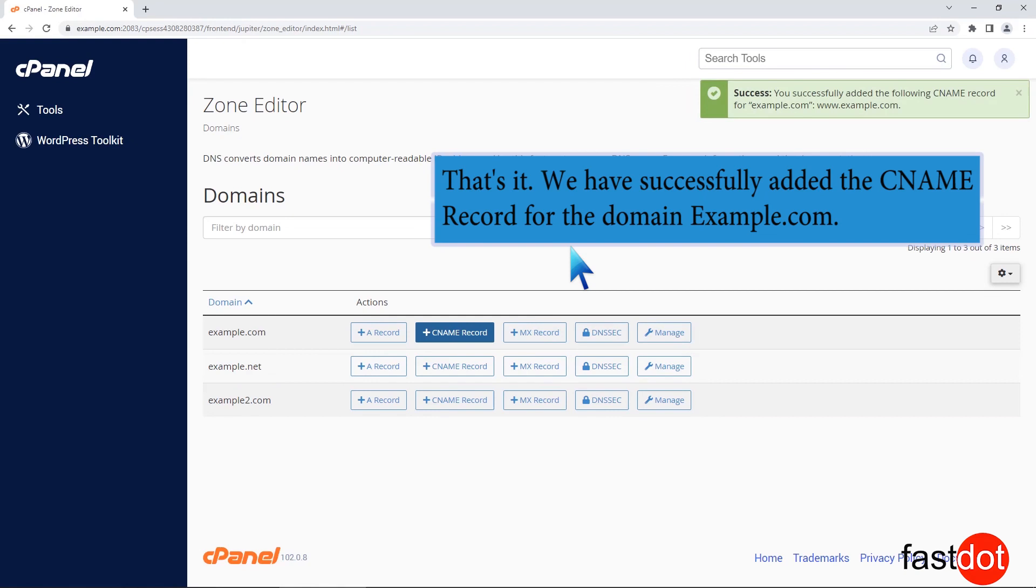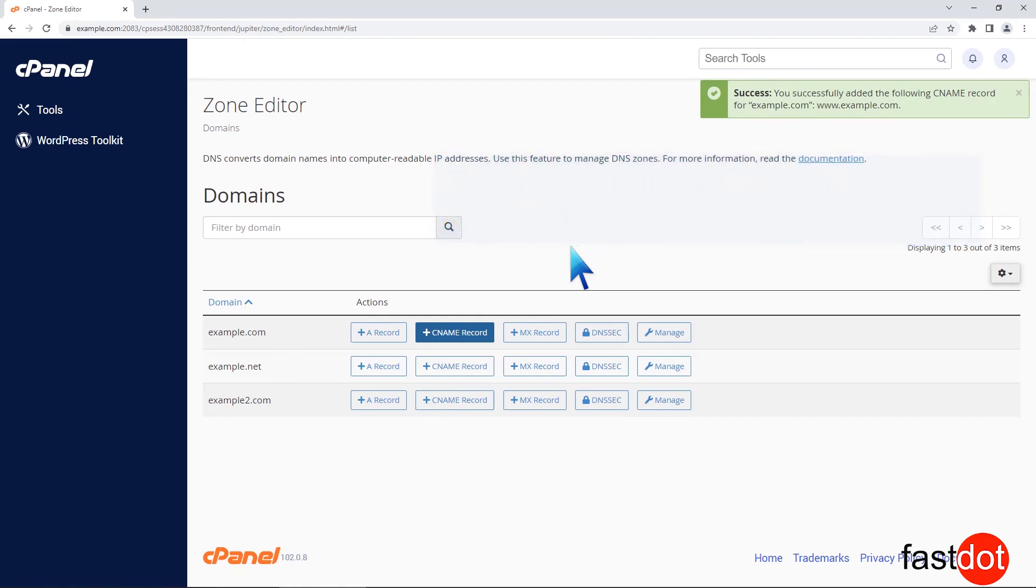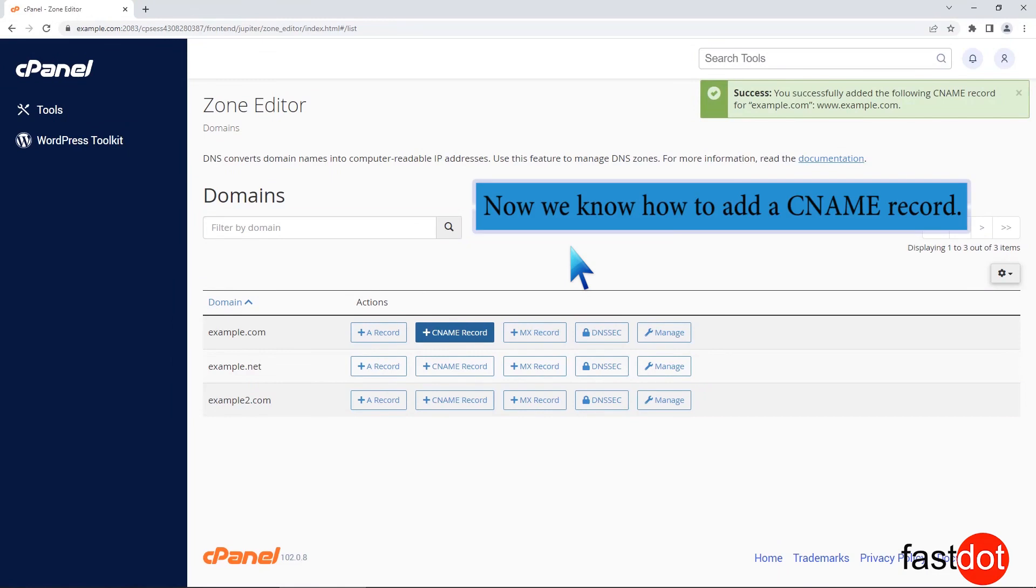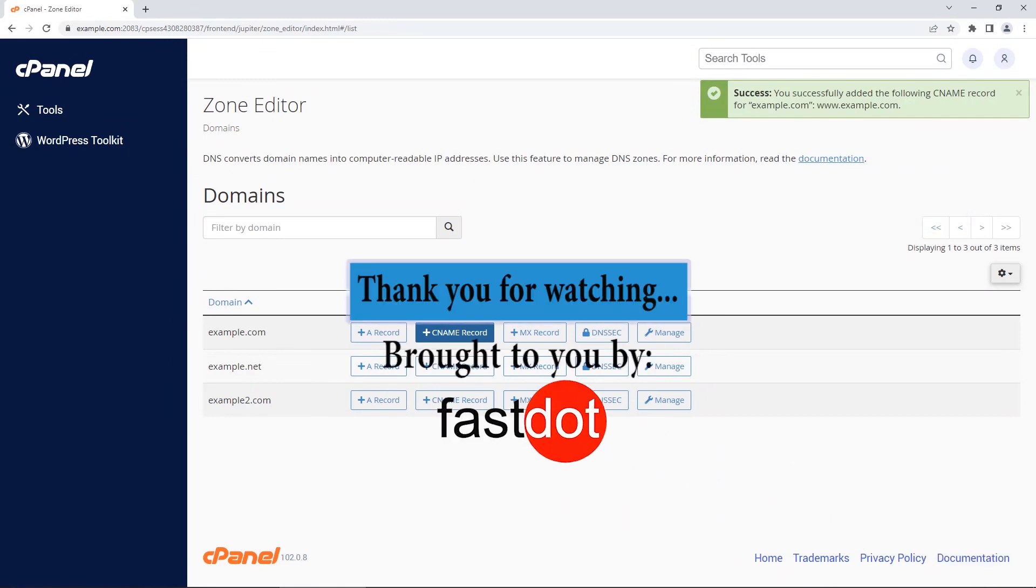That's it. We have successfully added the CNAME record for the domain example.com. Now we know how to add a CNAME record. Thank you for watching.